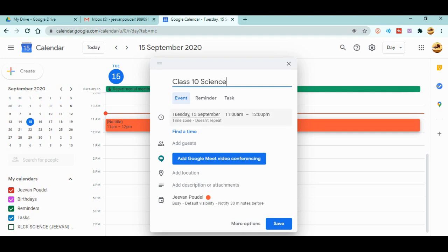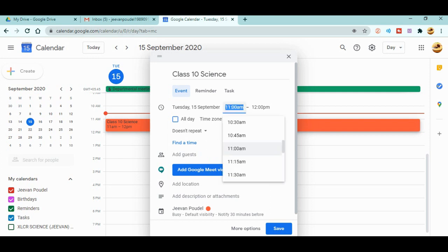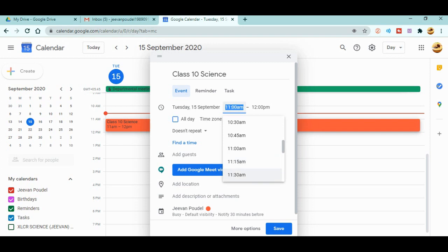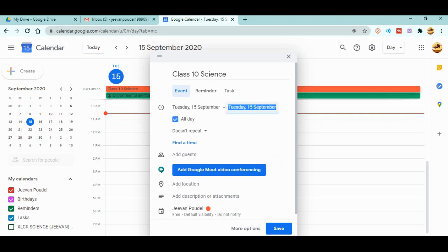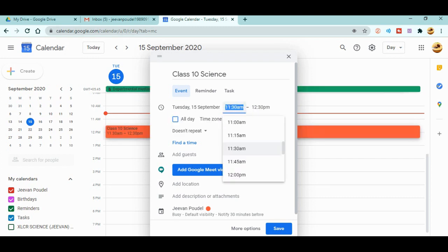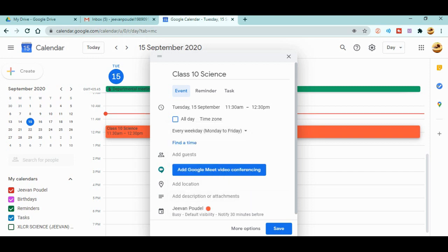You can see it's set to Tuesday, 15 September, and you can change the time accordingly. Let's say the timing is from 11:30 to 12:30. Now you can see there's a 'Doesn't repeat' option — click on it. You'll see options like weekly on Tuesday, monthly on the third Tuesday, or you can customize it. I'm going to select 'Every weekday Monday to Friday', so meetings are scheduled every day except Saturday and Sunday.